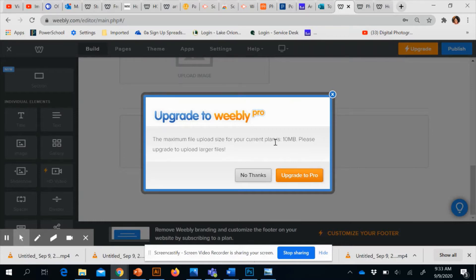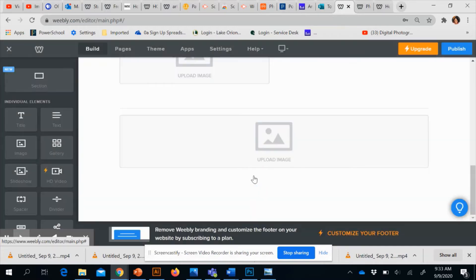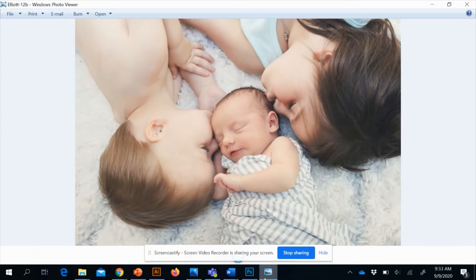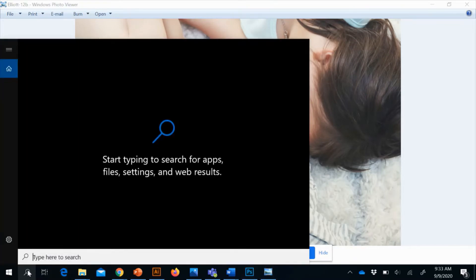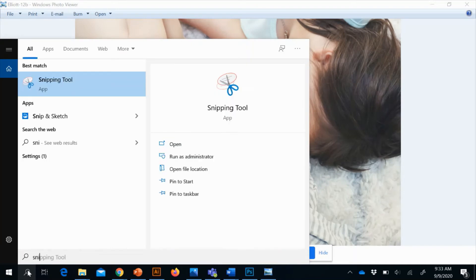If you get this message, just hit 'No Thanks' and then I'm going to open my file up in just the window browser and I'm going to do the snipping tool.